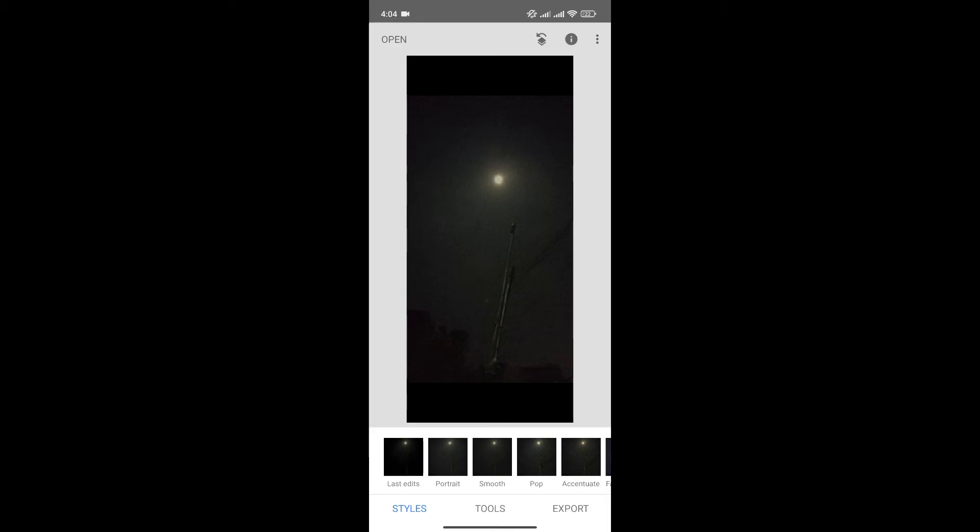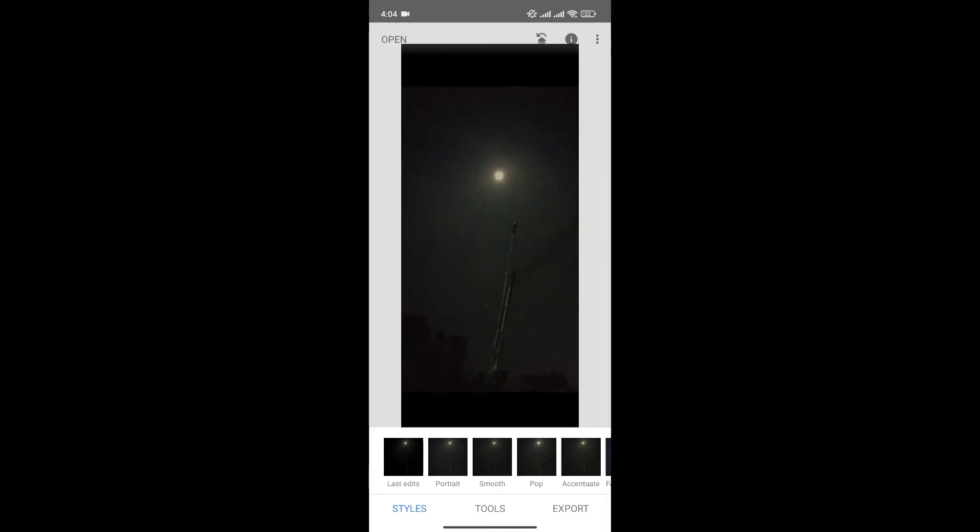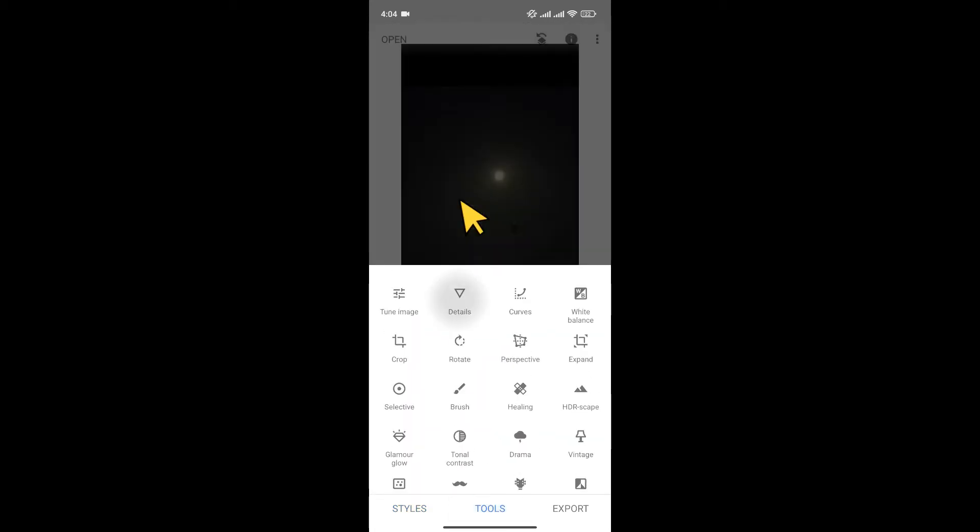Now, as you can see, the picture has grains. To sort it out, simply click on Tools at the bottom menu. Now, select the Details option here.